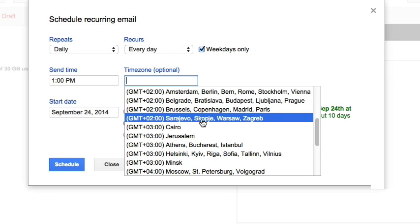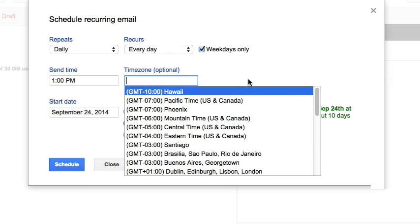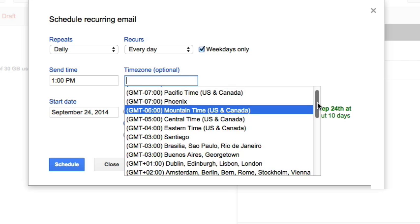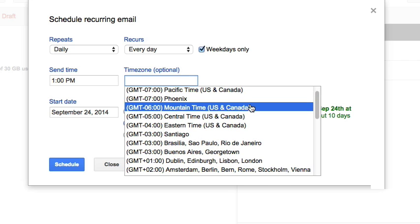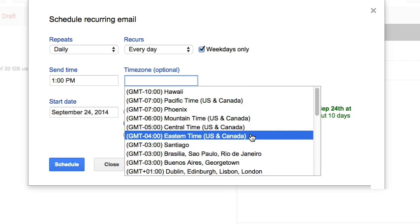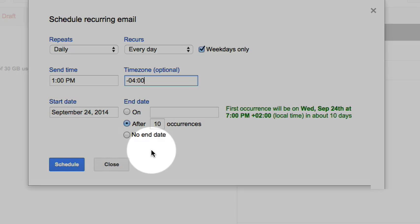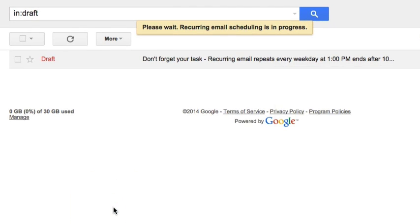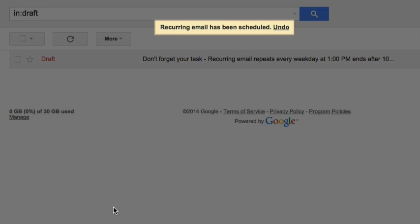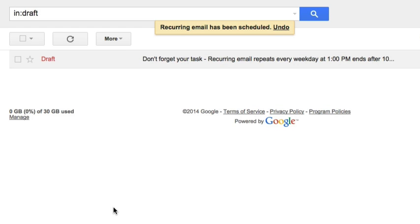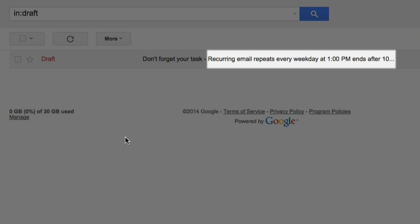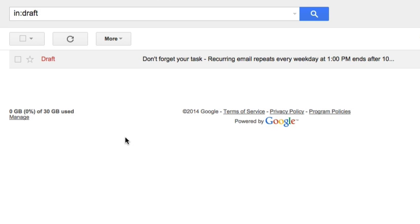Additionally, you may take advantage of optional time zone settings when you need to reach out to other parts of the world with recurring emails. Finally, when I hit the schedule button, I will be informed by a notification message at the top of the screen and the recurring email is placed in the drafts folder until the delivery time. You can see that the subject line indicates that it is a recurring email.